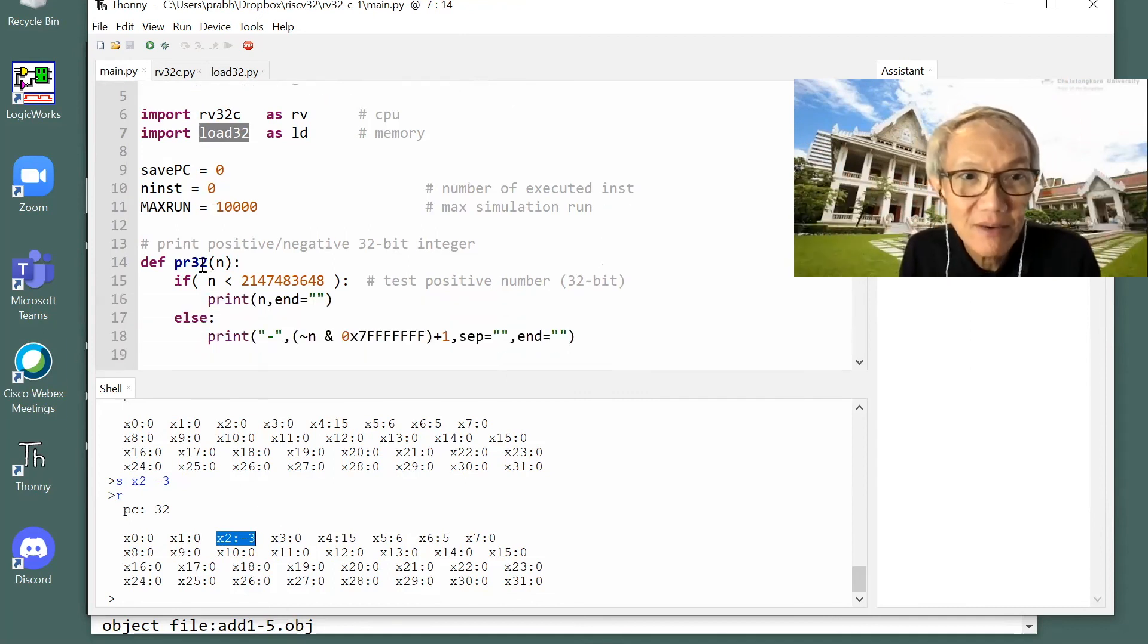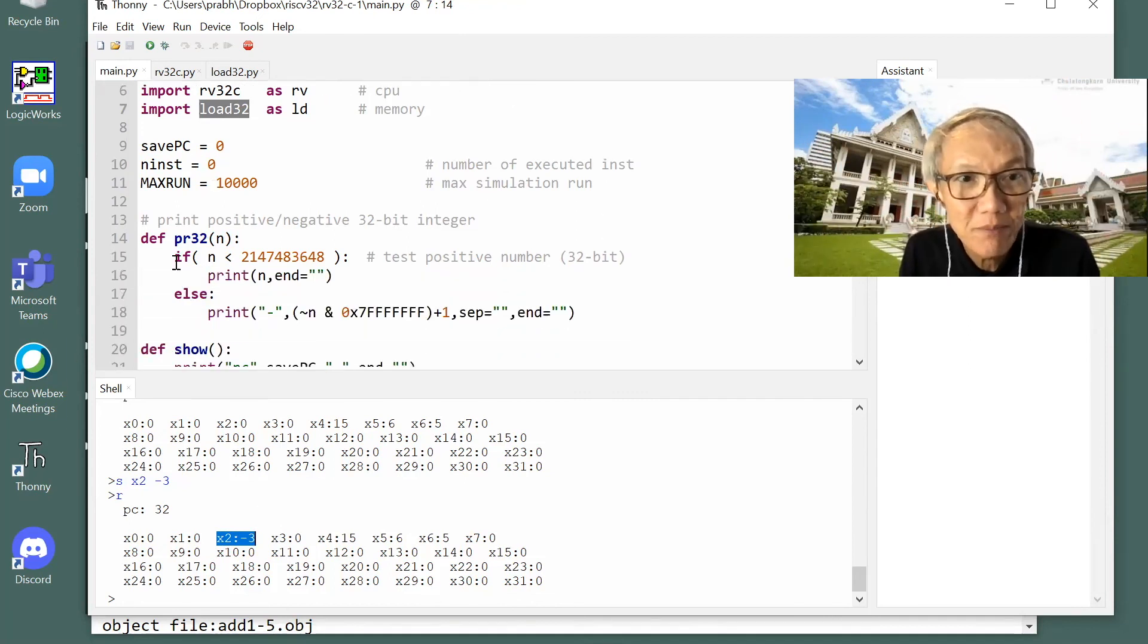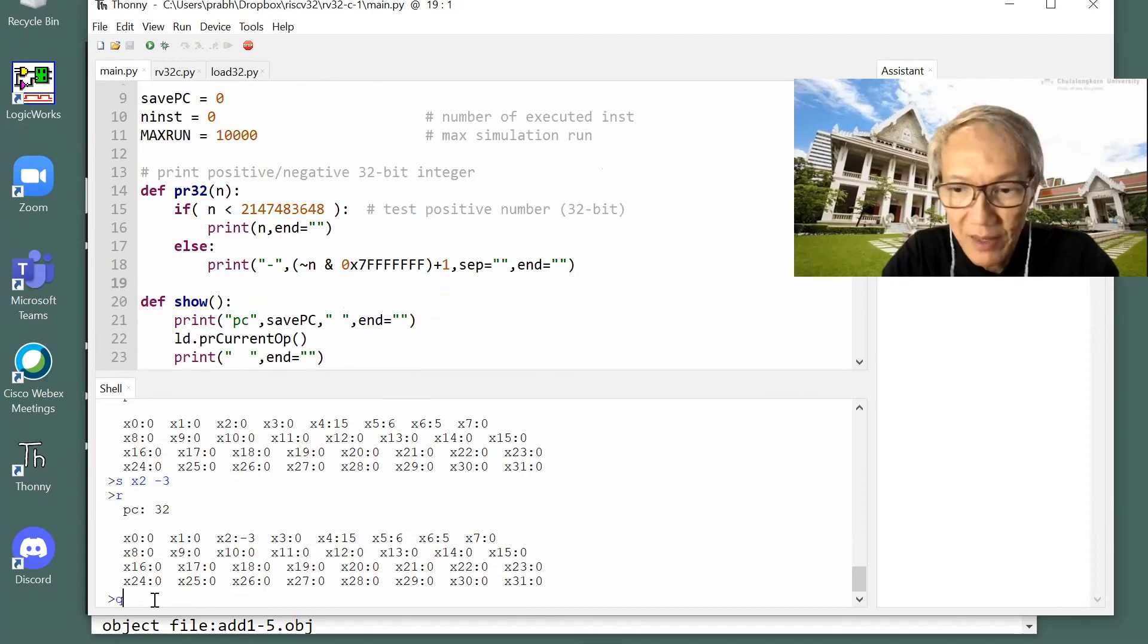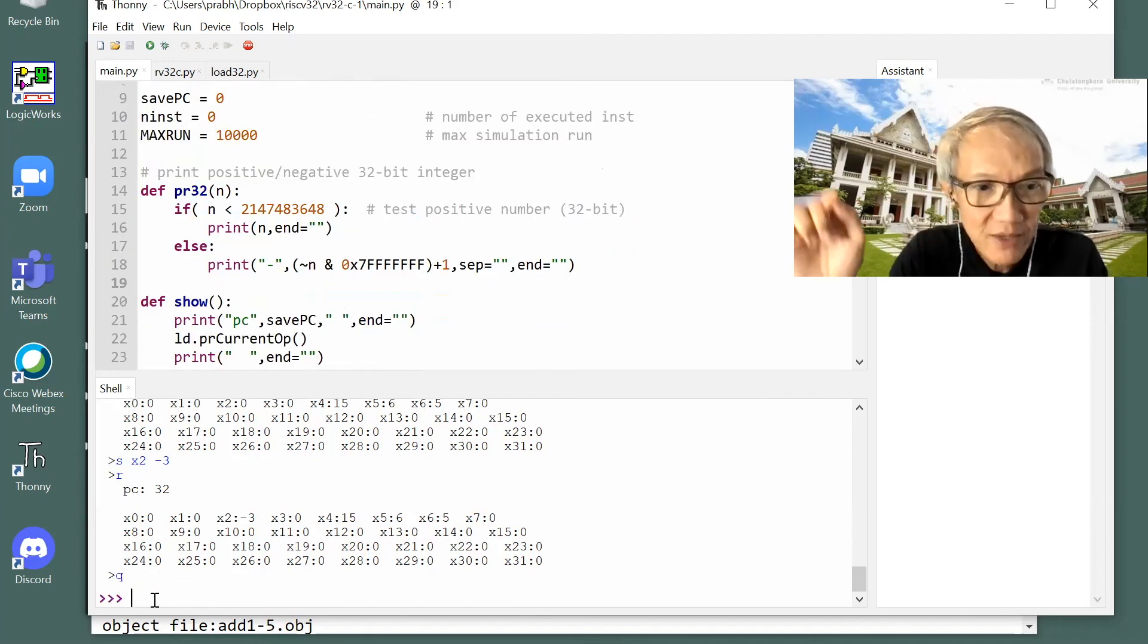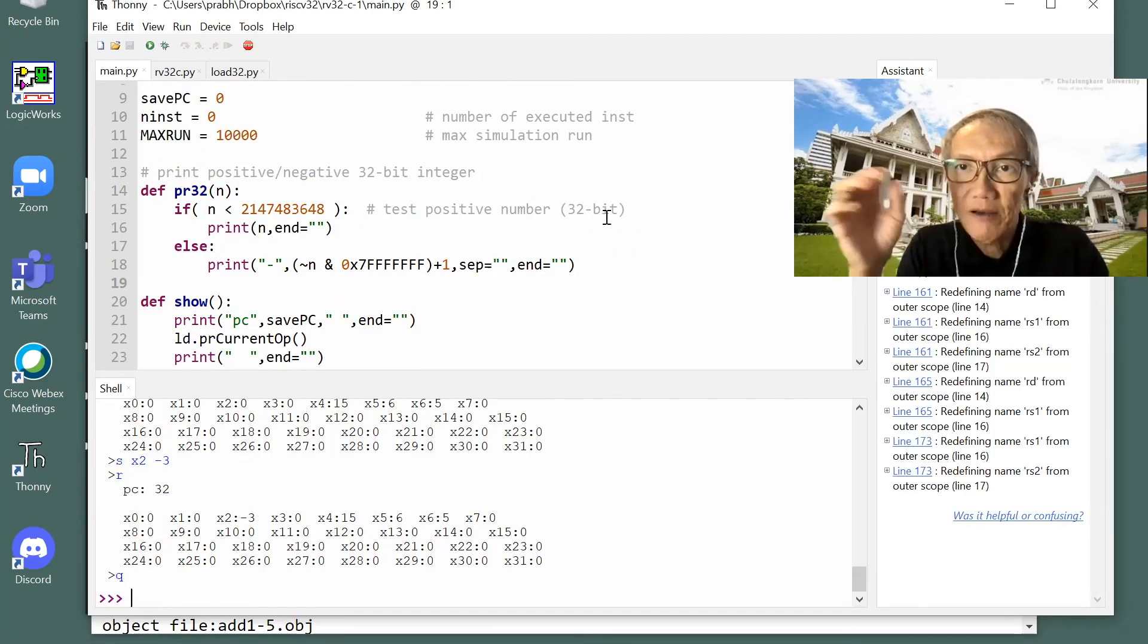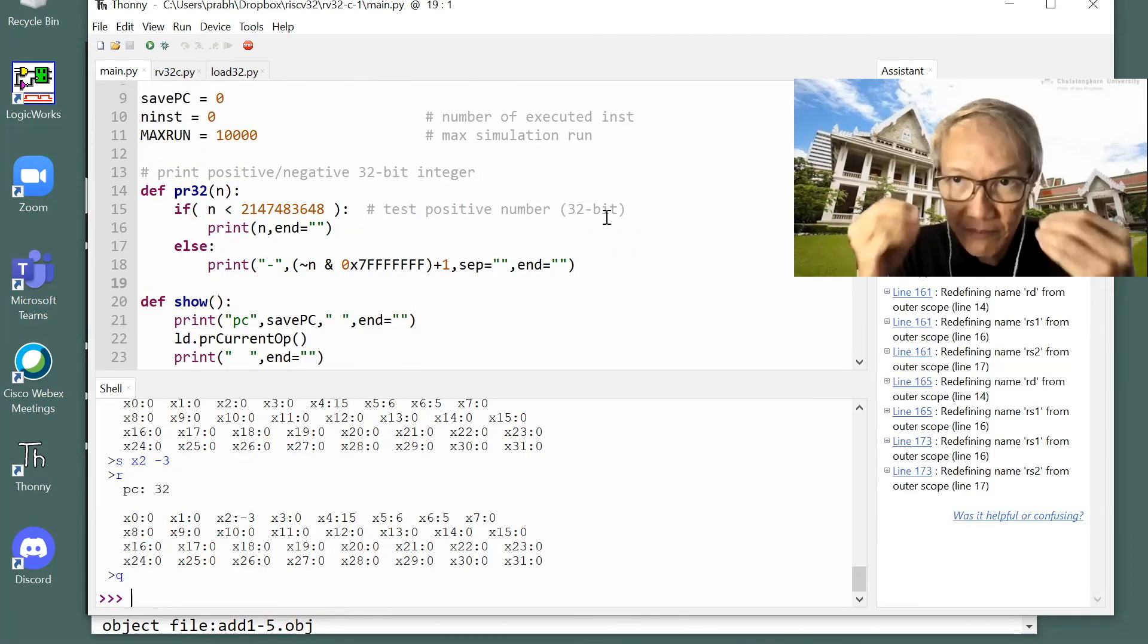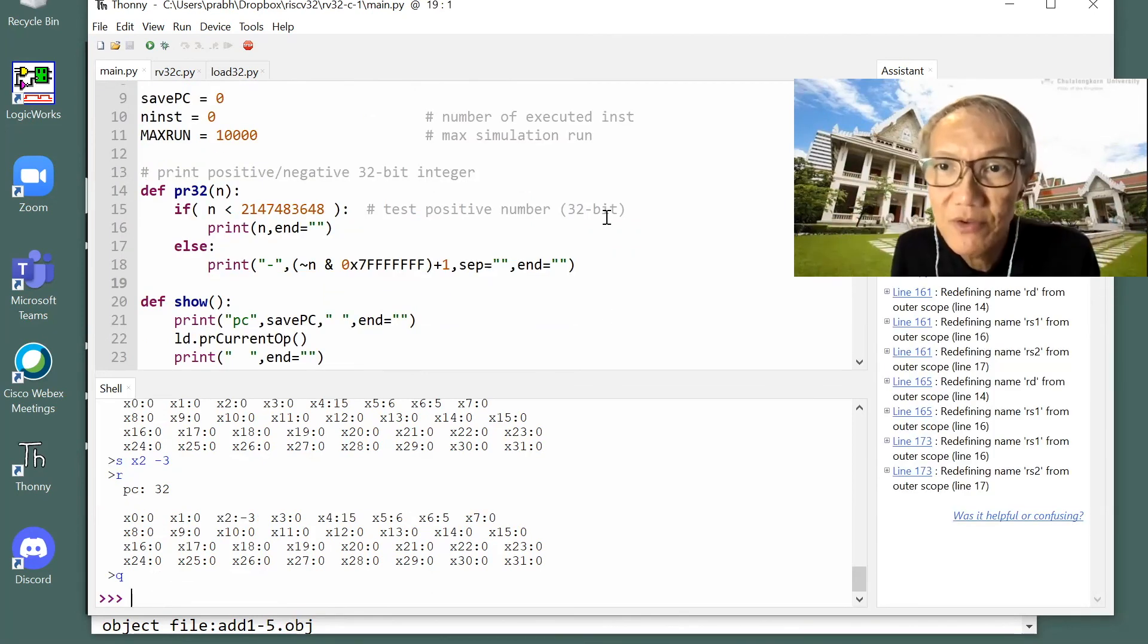You probably see that when you want to print the number. Let's quit the simulation. That's the end of how we run the simulation.